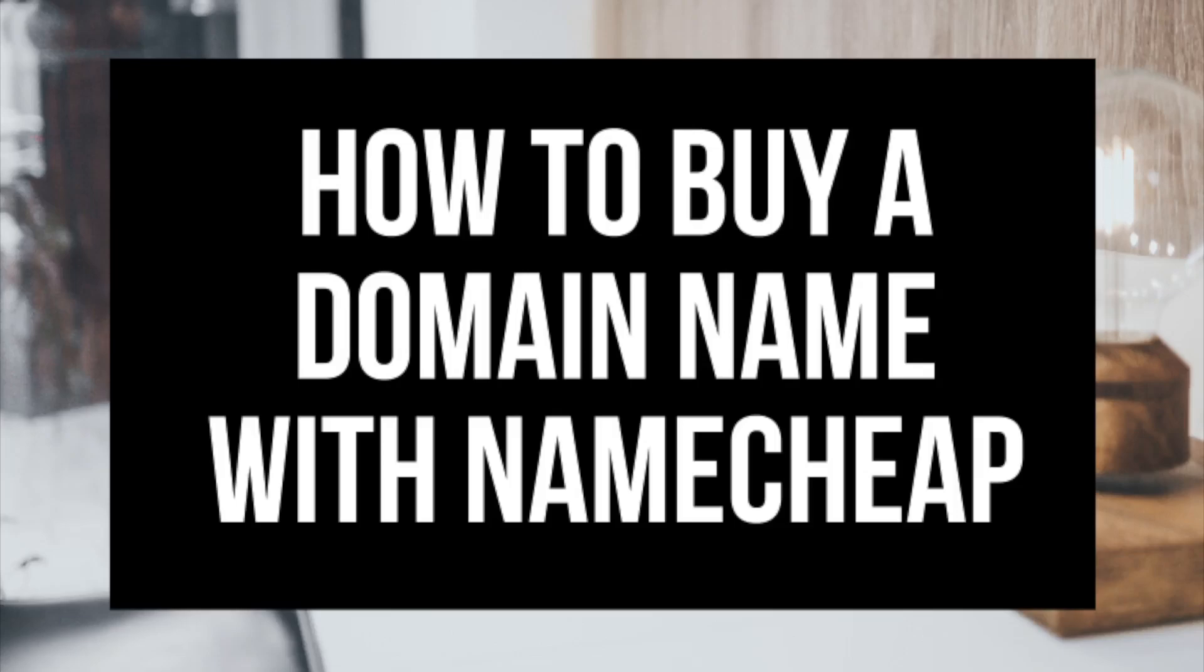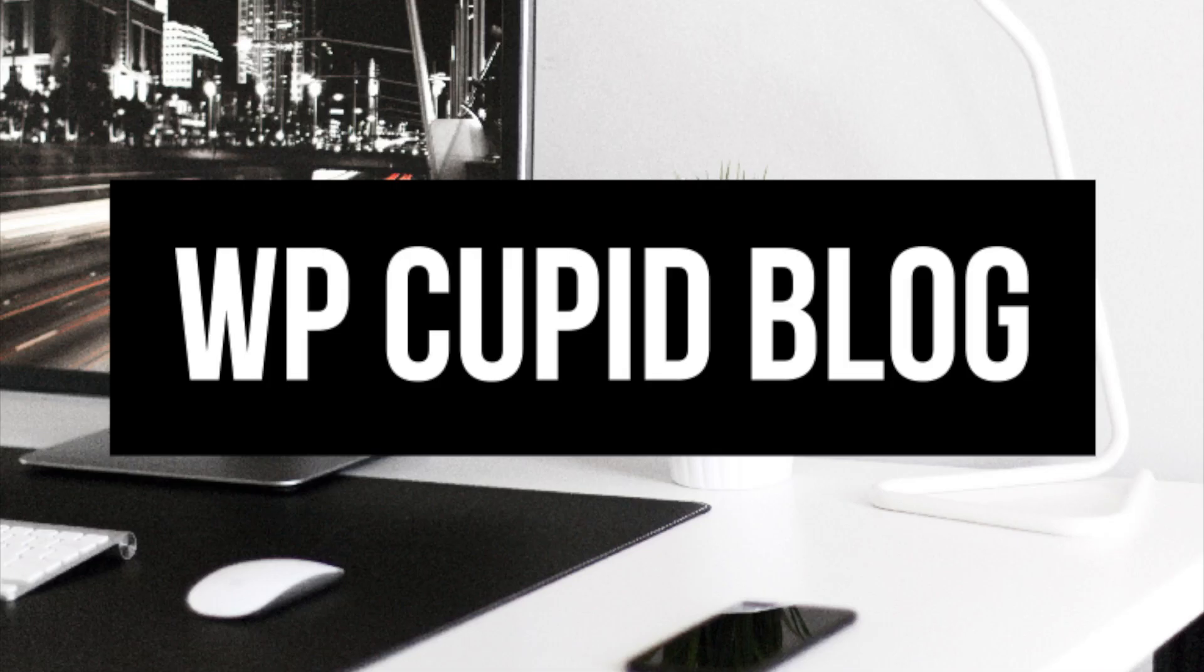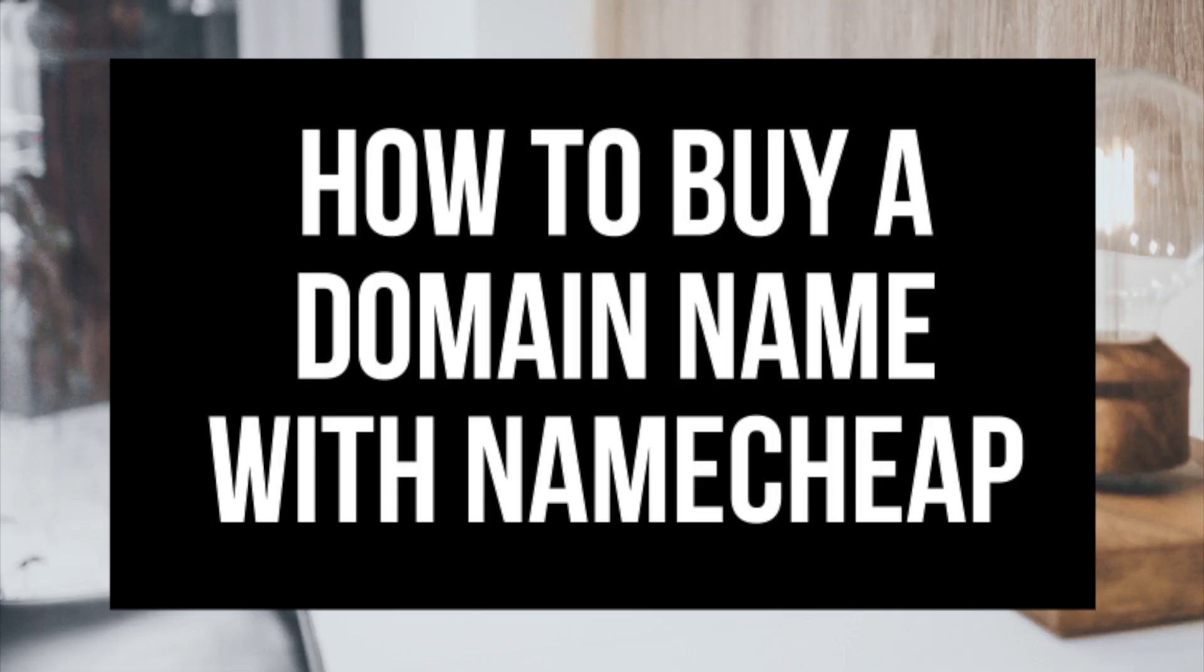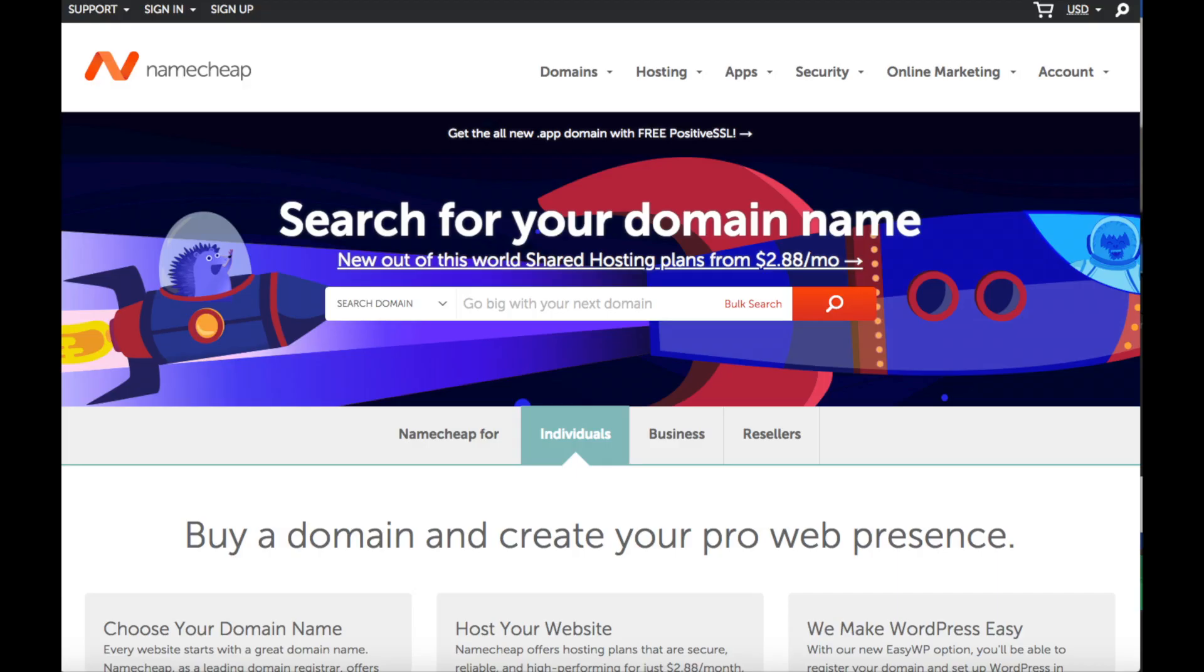How to buy a domain name with Namecheap. Hey guys, Brian with WP Cupid Blog and in this video I'm going to be showing you how to buy a domain name with Namecheap step by step. Whether you're a newbie at technology or a pro,